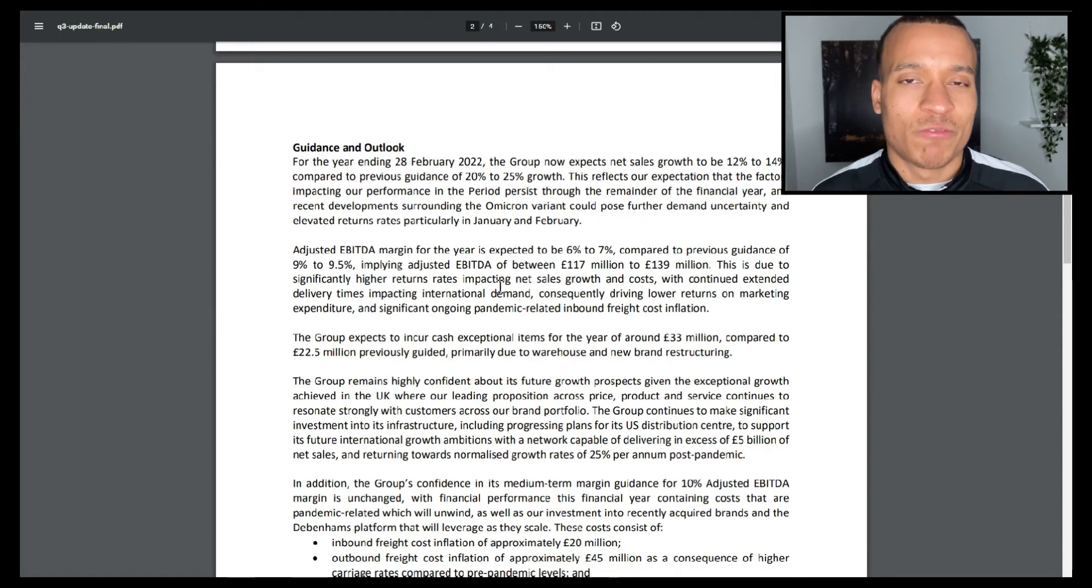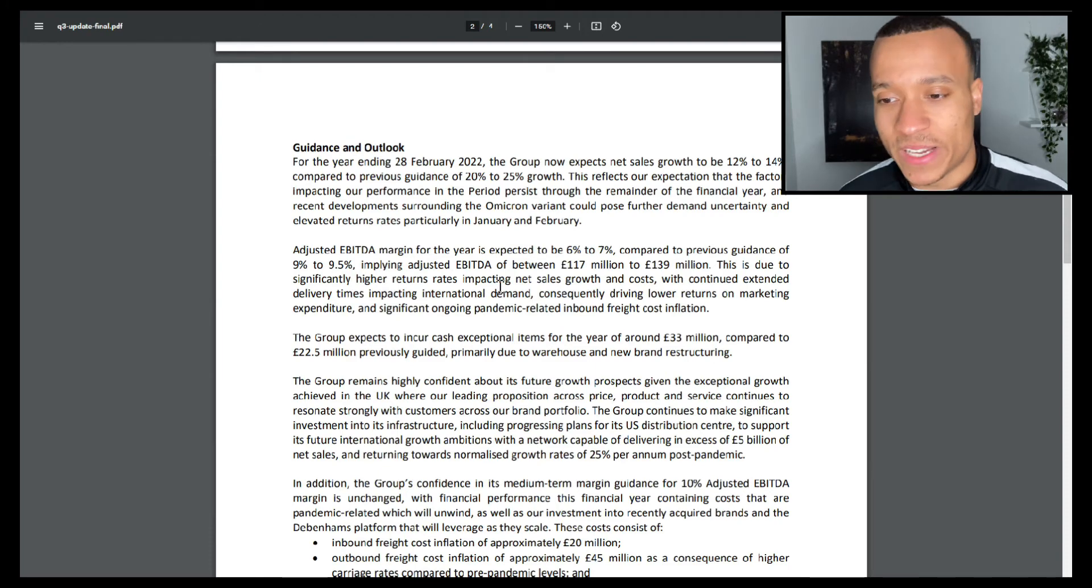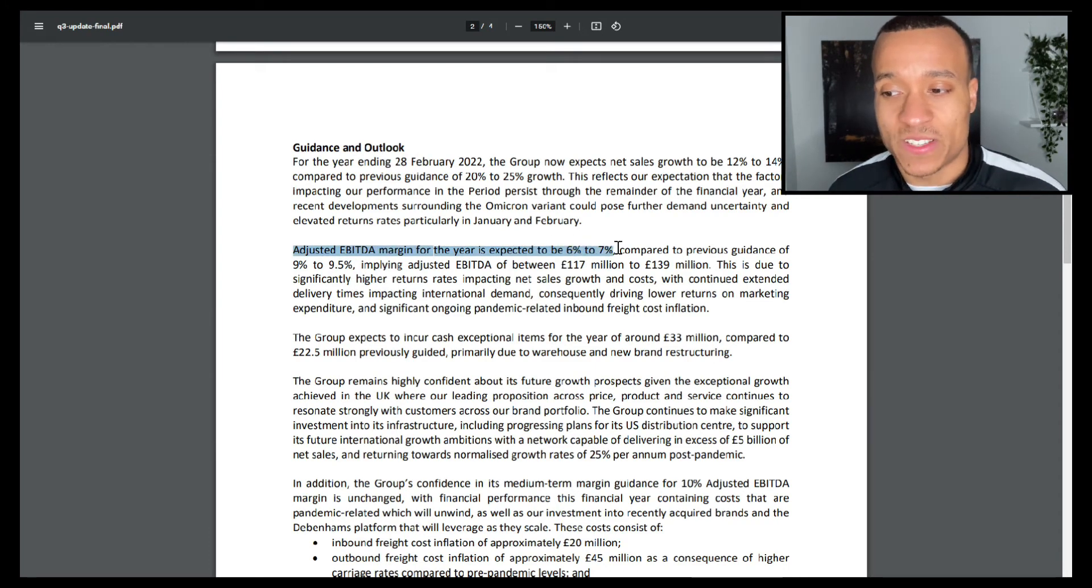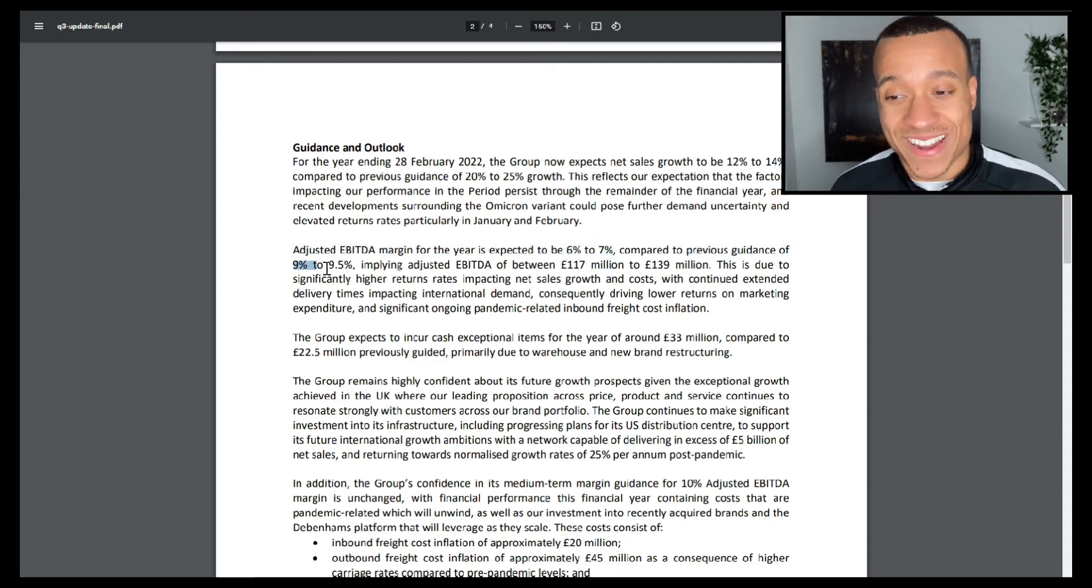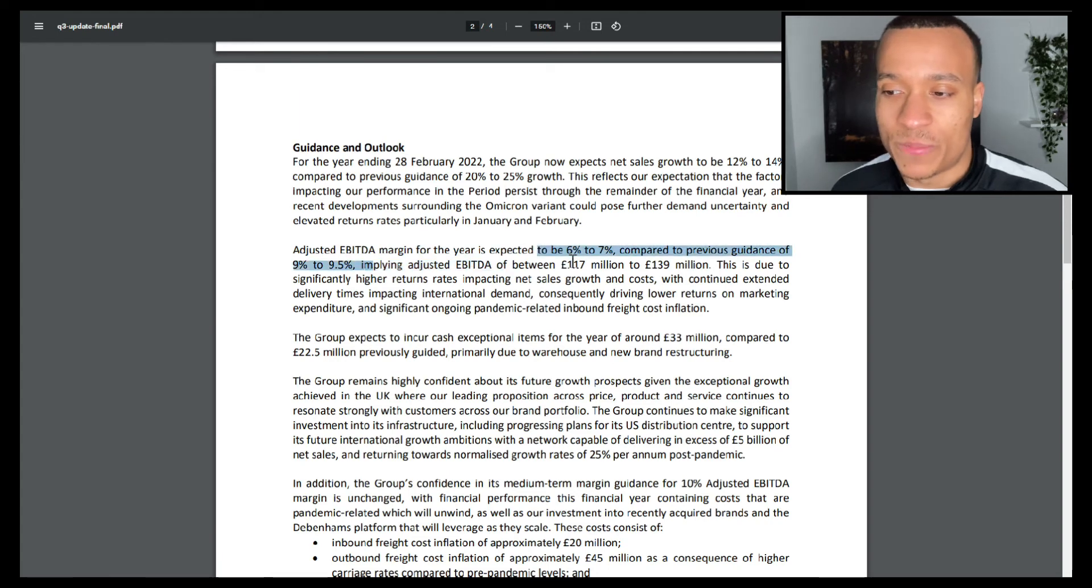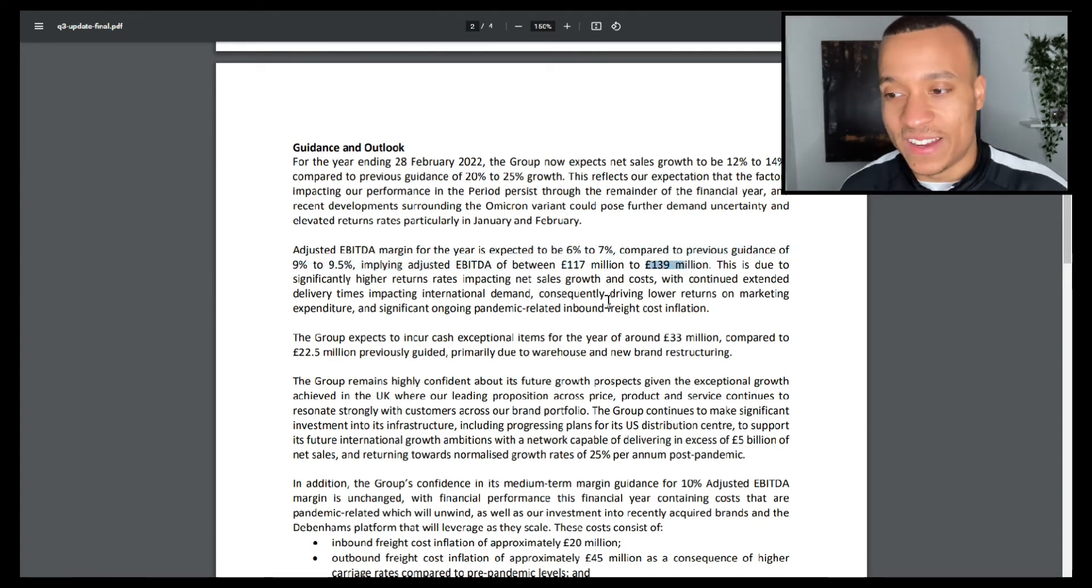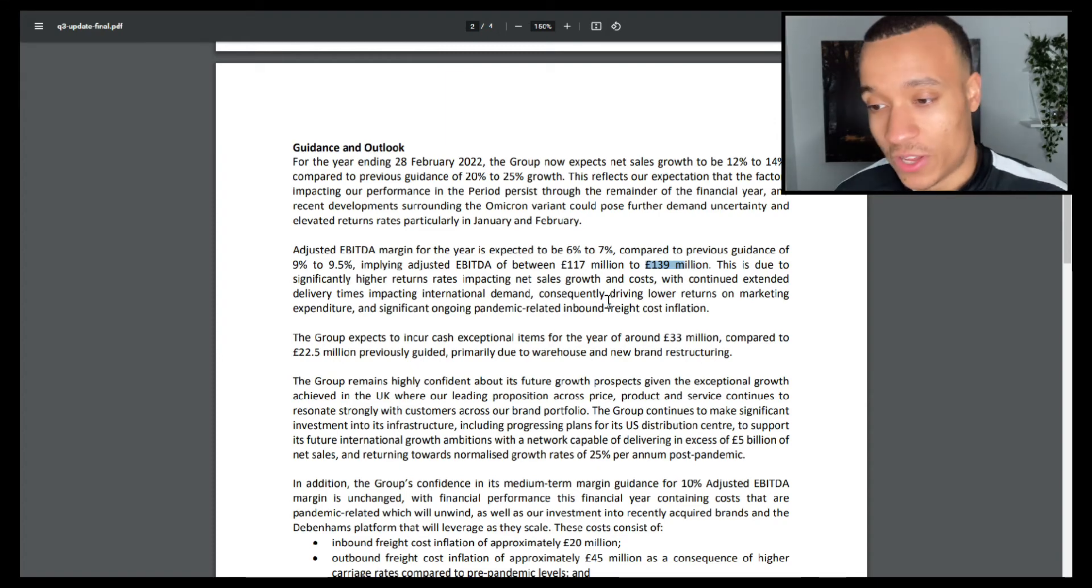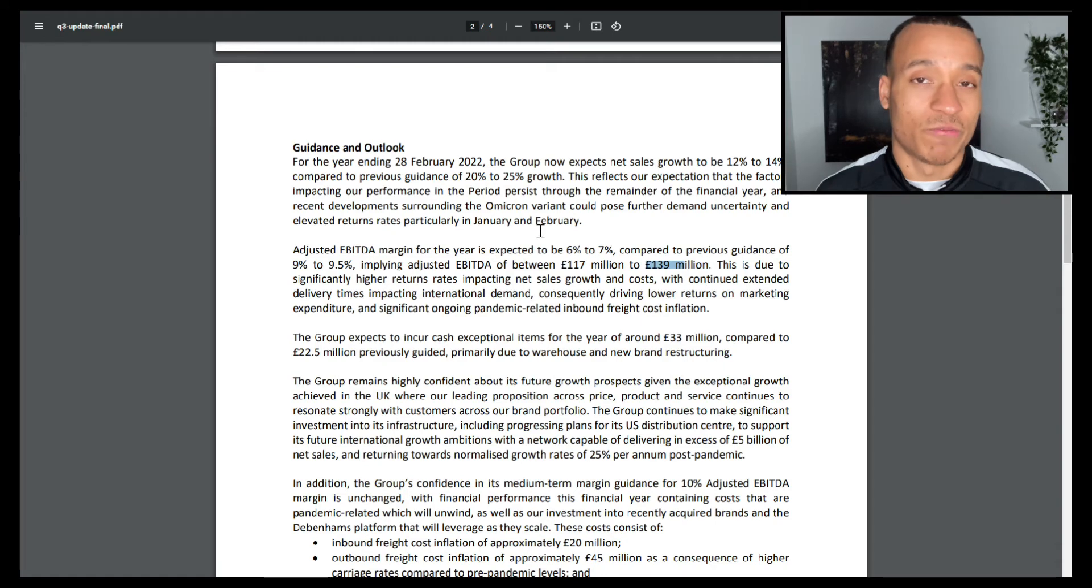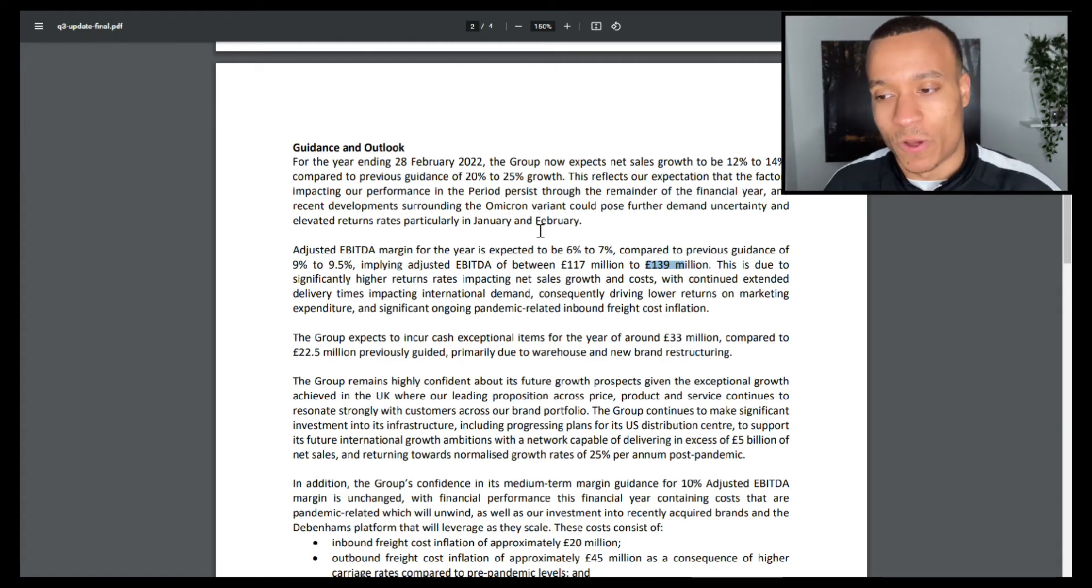But it's not just all about revenue. As I alluded to earlier, their costs have been increasing as well. We can see that adjusted EBITDA margin for the year is expected to be between 6 and 7% compared to previous guidance of 9 to 9.5%, implying adjusted EBITDA between £117 and £139 million. That is a significant reduction in adjusted EBITDA, so clearly that's an issue as well. Not only are they seeing reduced growth in their revenues, but also their profitability is reducing as well.